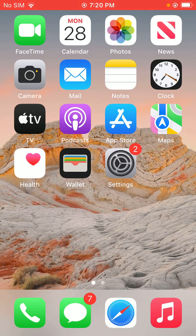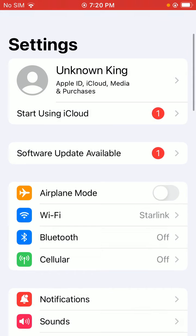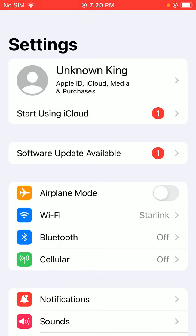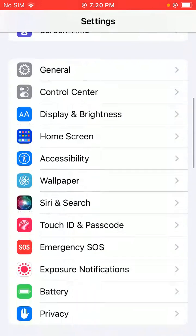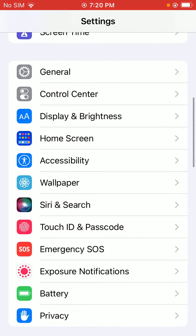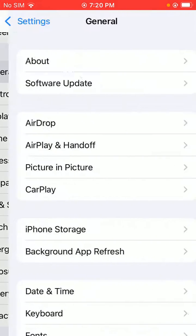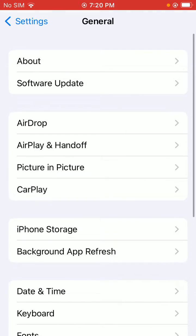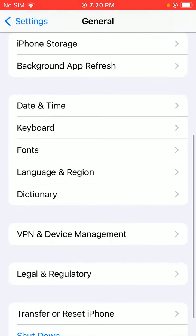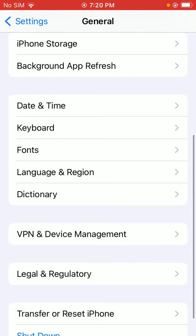First of all, open the Settings app on your iPhone. In the Settings app, scroll down and tap on General, then scroll down and tap on Language and Region.